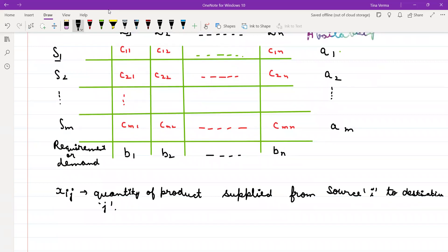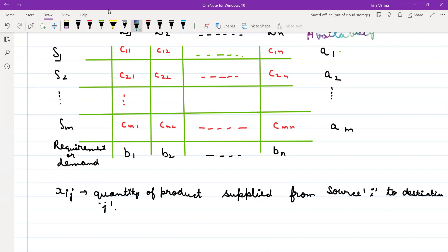You have to find the product delivery — from source 1 to destination 1, source 1 to destination 2, source 1 to destination N — such that your cost is minimized. The quantity at every source to the concerned destination matters, and you have to deliver the product in such a way that the cost is minimized.